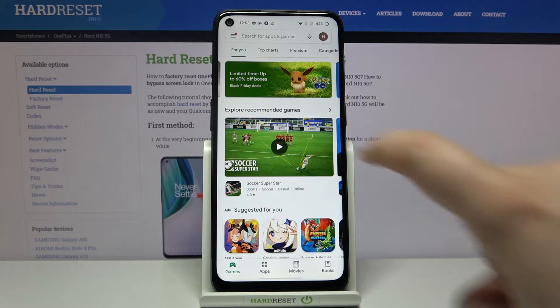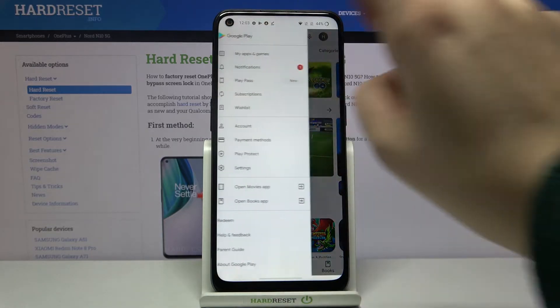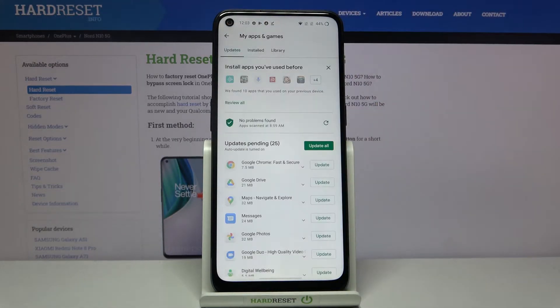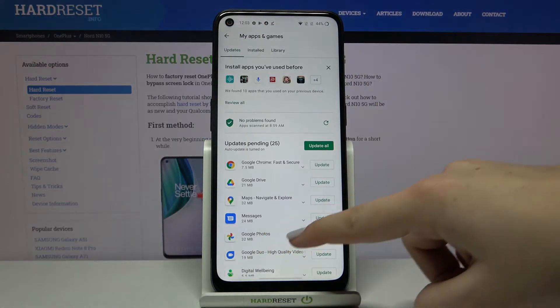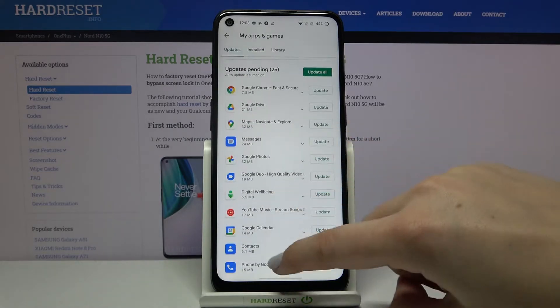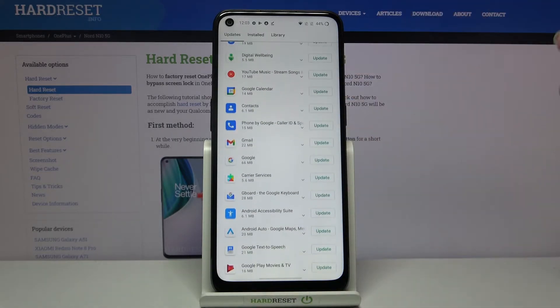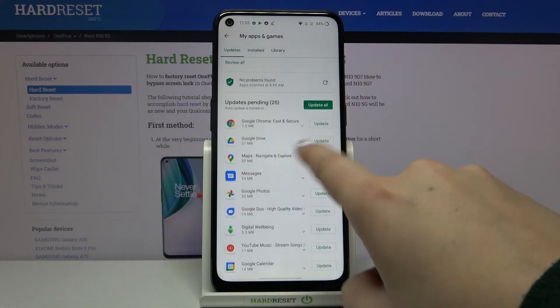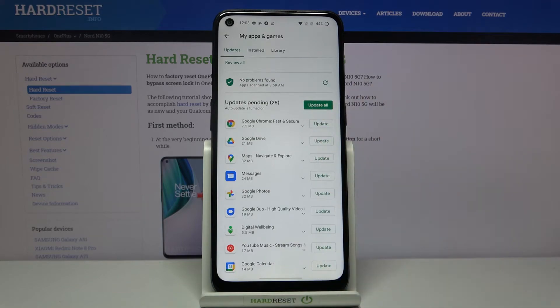Now let's tap on this three bars icon in the left upper corner and tap on My Apps and Games. As you can see, here we've got the list of all updates pending. If you want to update all of those apps, just tap on Update All right next to the updates pending.